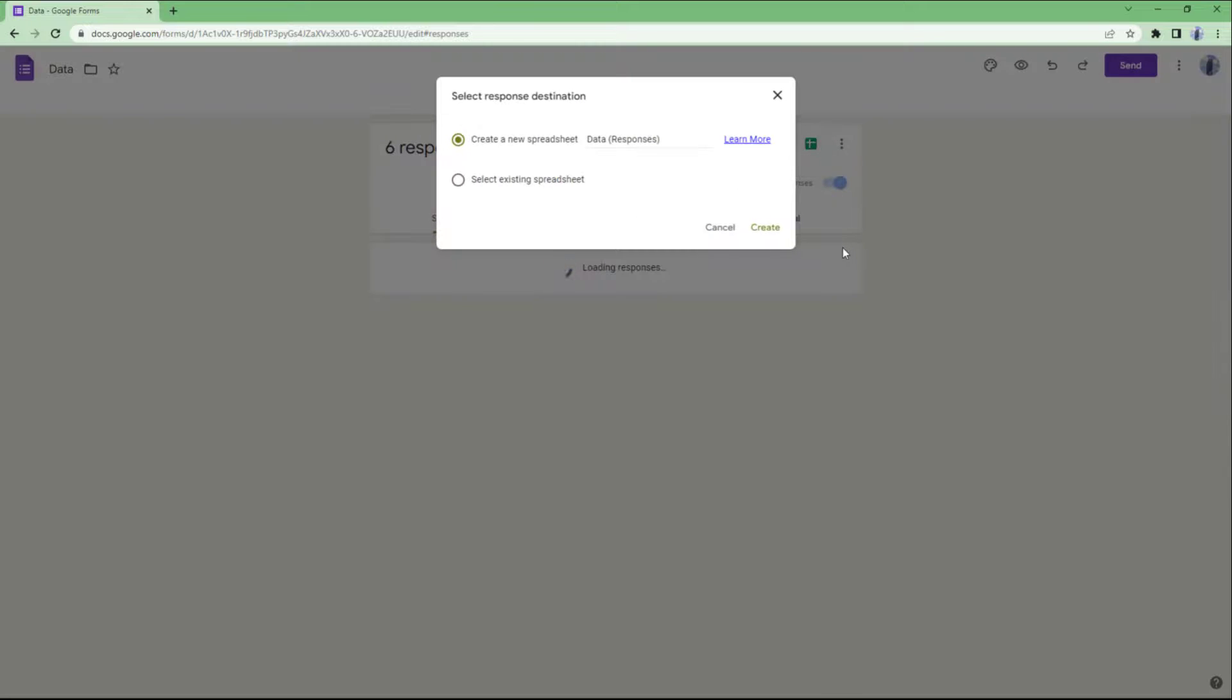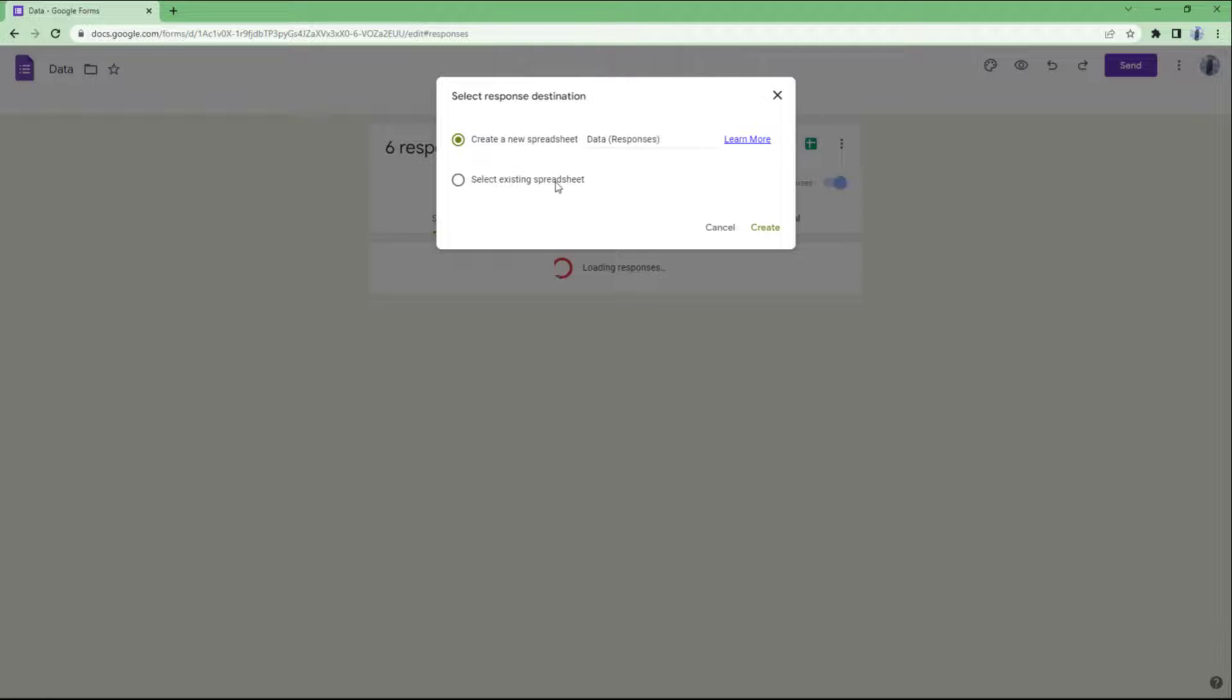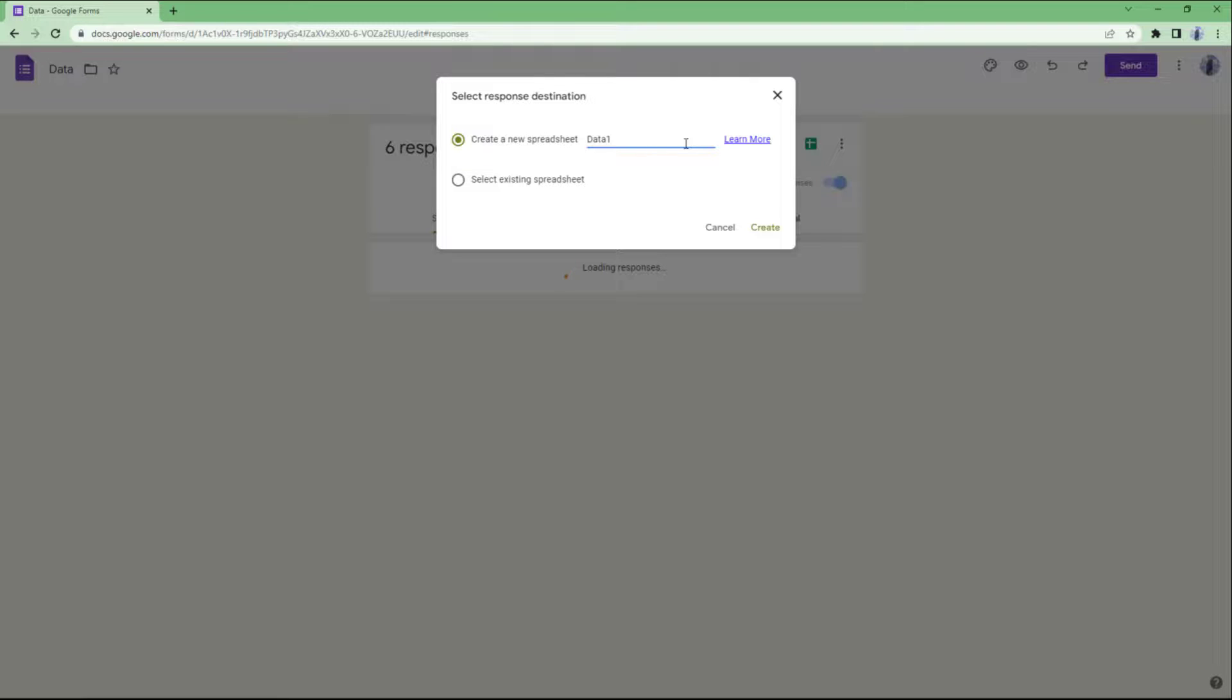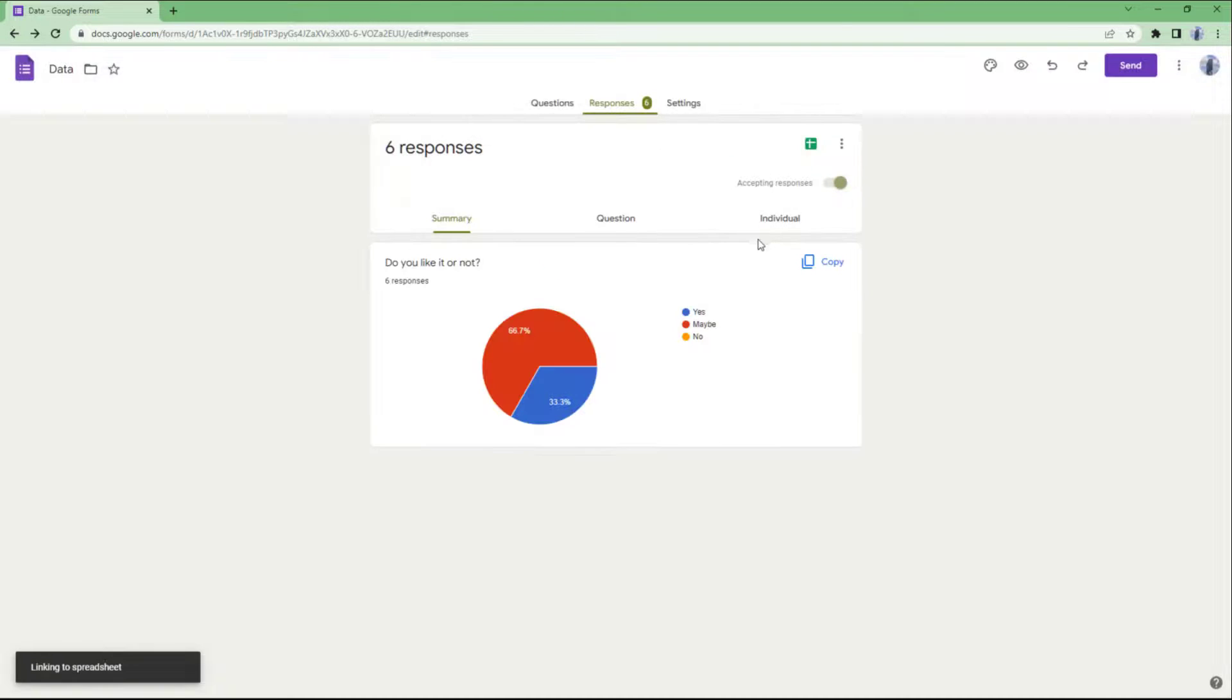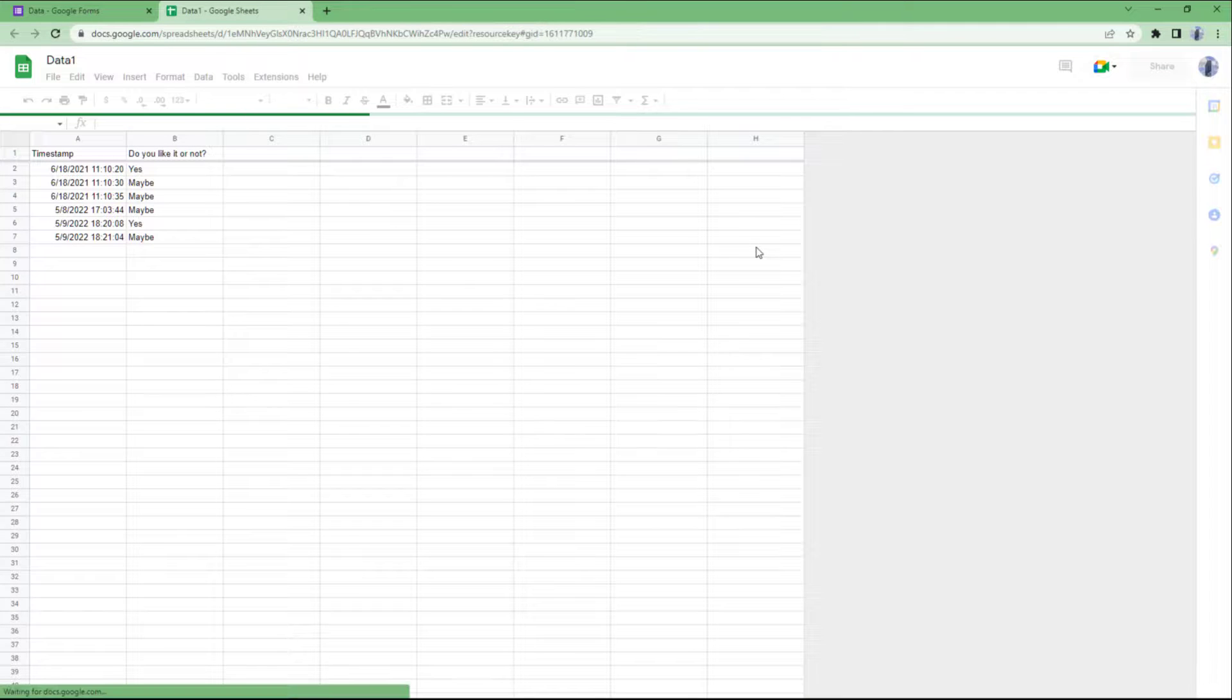You get an option again to create a new spreadsheet or you can select an existing spreadsheet. Let me create a new spreadsheet. I can also go and name the spreadsheet as data1 and click the create button.